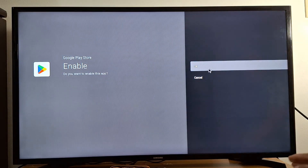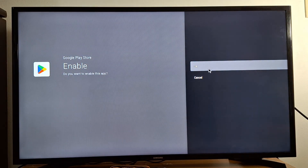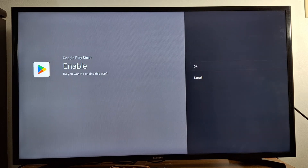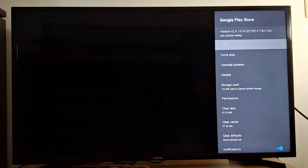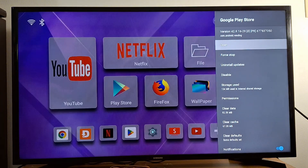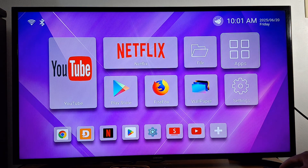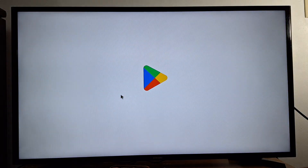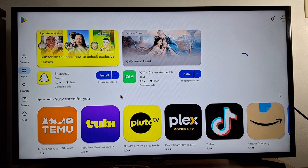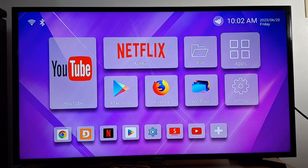Press Enable. It was just disabled, that's why you cannot open it on your device. Press OK and you're done. Now if you go back to the home screen, you will be able to open Google Play Store without any problem.